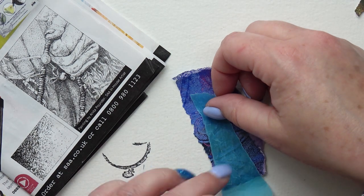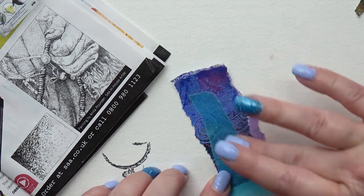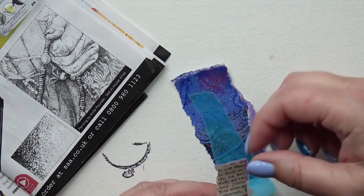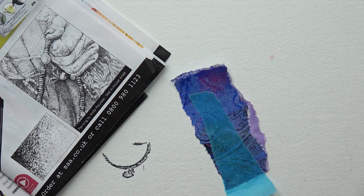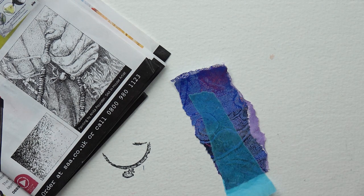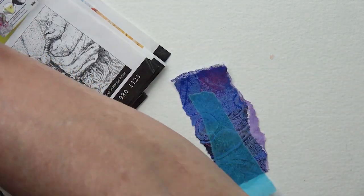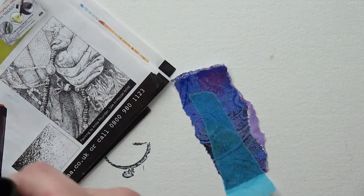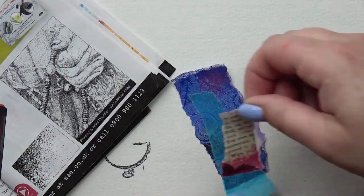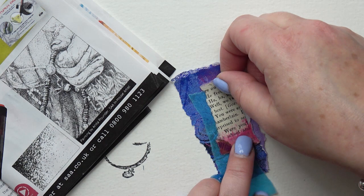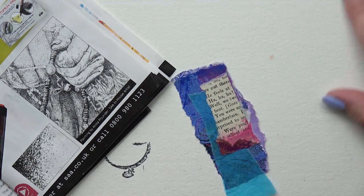That is a piece left over from one of my collage papers. That's a jelly print. This is some lovely dyed deli paper.